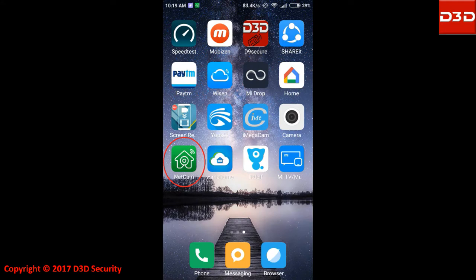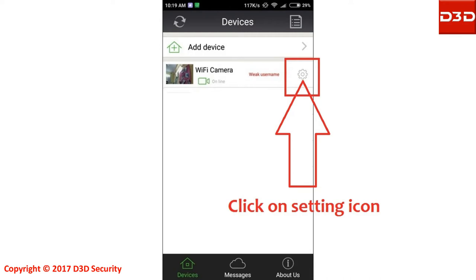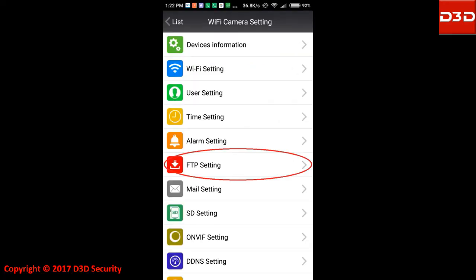Open the mobile application netcam. Click on camera settings icon. Click on FTP settings.